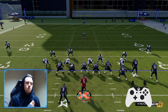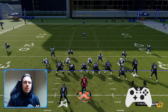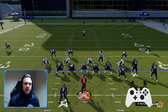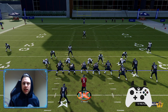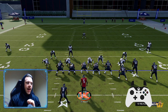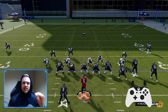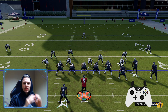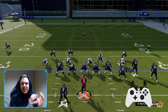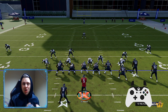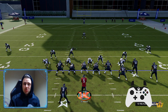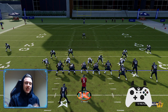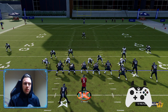Flood concepts are one of the most simple concepts to read in all of football, and it's a sideline thing, so it's perfect because it keeps what you're reading a lot of the times away from the user that's defending you. Today we're going to go over how to build a flood concept out of pretty much any play in Madden.